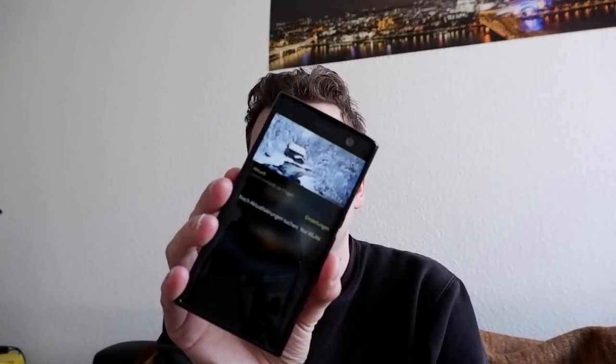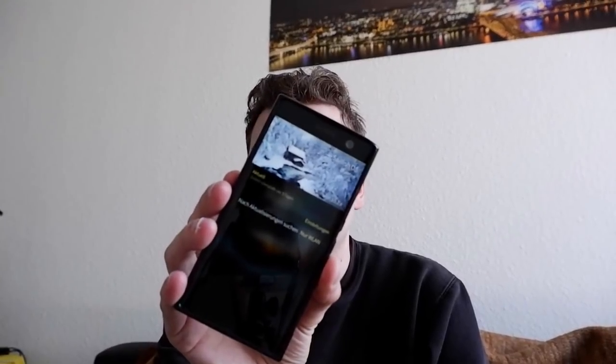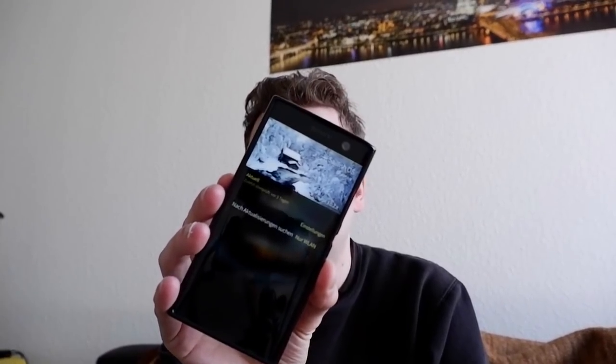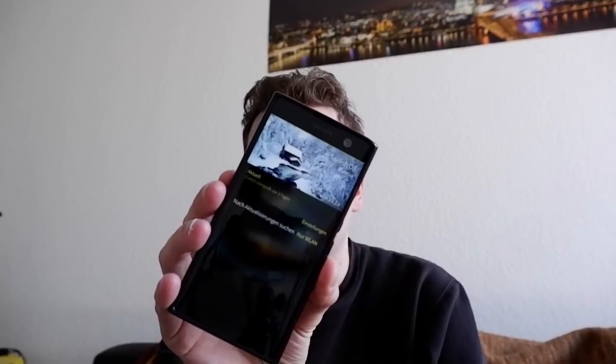Welcome to the Sailfish OS podcast. This time around it's all about the new Sailfish OS version 3.0.2, at least this is the early access version installed here on the Sony Xperia XA2 device — but not only on the XA2, on all the other devices as well.